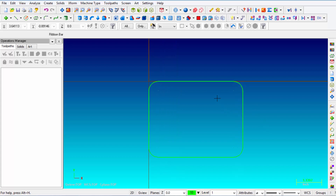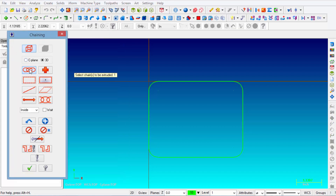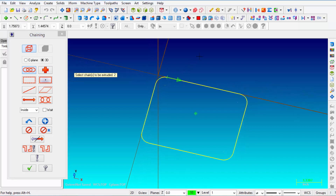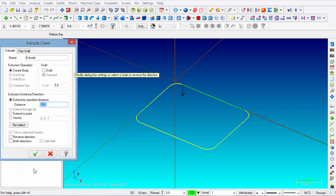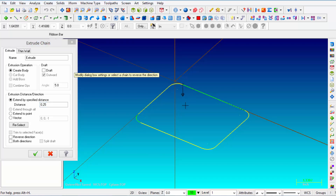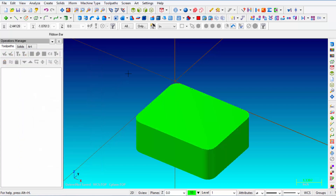The first thing we're going to do is extrude this shape. Go to Solids, Extrude, and select Chain. Select one of those legs and the whole chain highlights yellow. Click OK. You can see the arrow direction — clicking on the geometry toggles the arrow up or down, which sets the direction of the extrusion. In the Extrude Chain dialog, select Create Body and extend by a specified distance of 2 inches. Click OK and there is our basic shape.